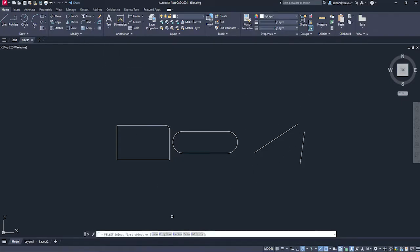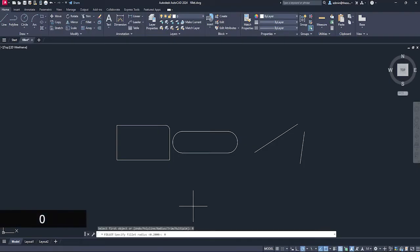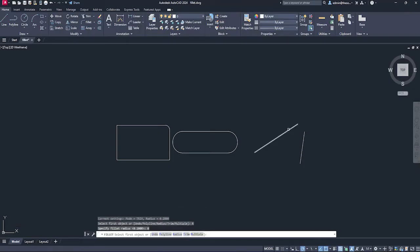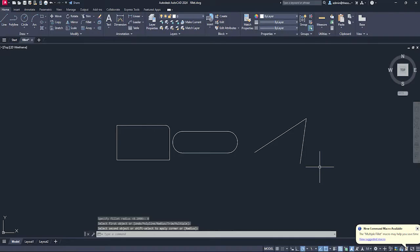You can do the same for the second side and you can also merge two lines at a sharp corner. Go to fillet, go to radius, select zero, press enter. Now select the first line, second line and there we are. So these are two special use cases of fillet tool as well.